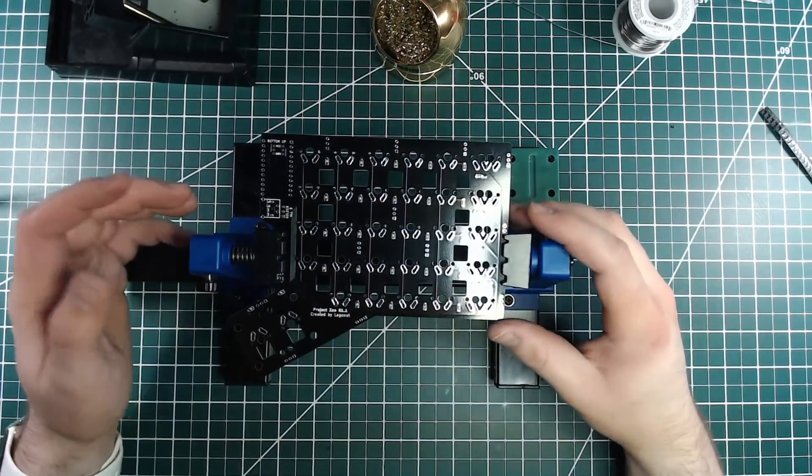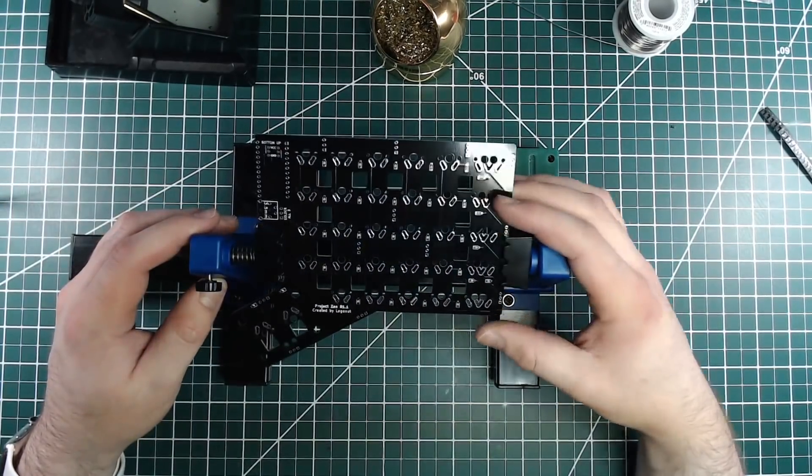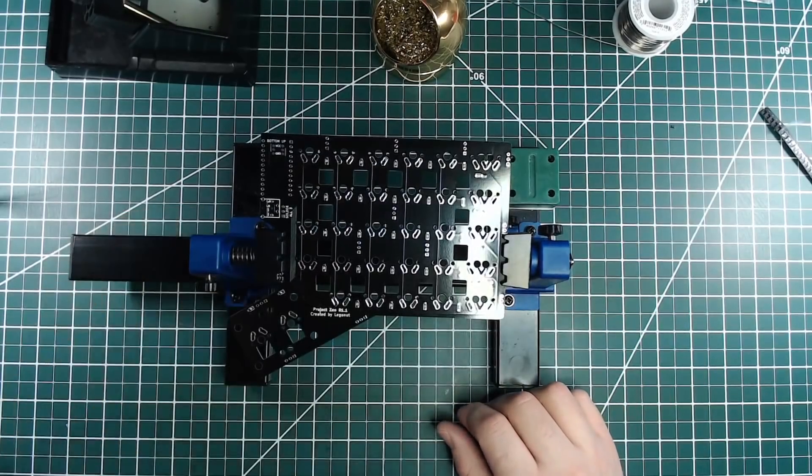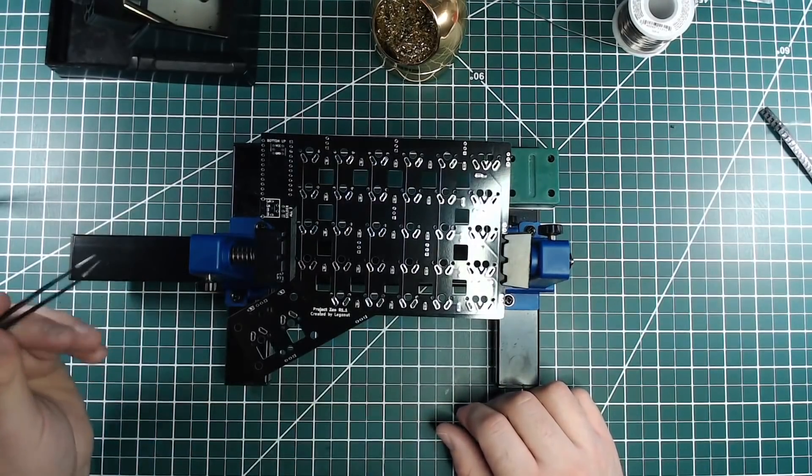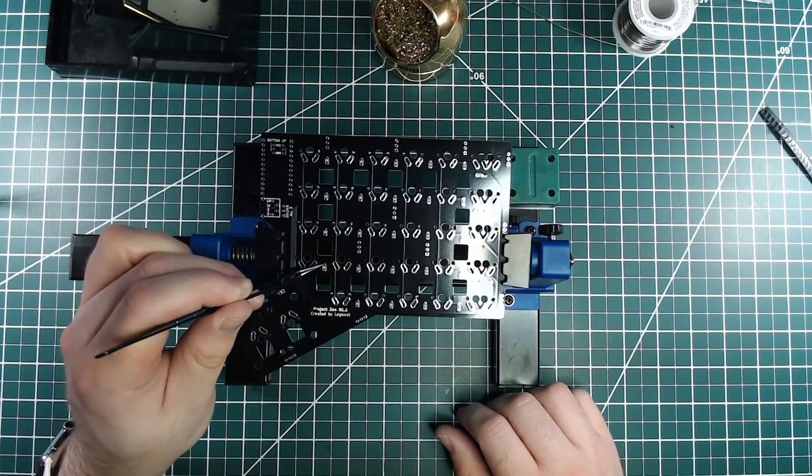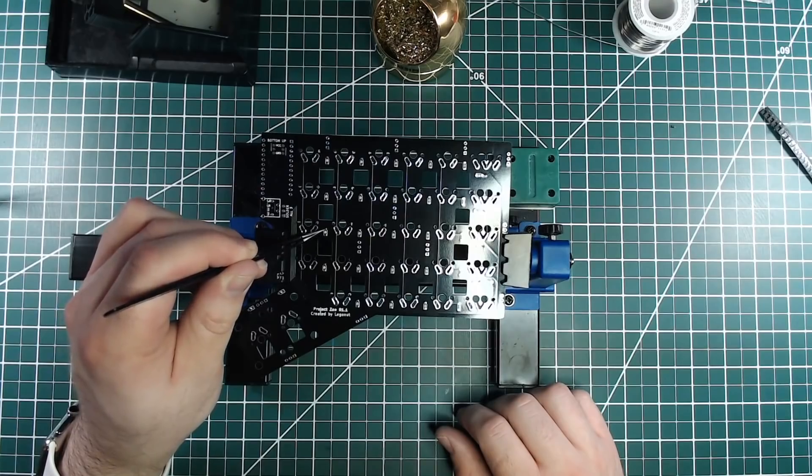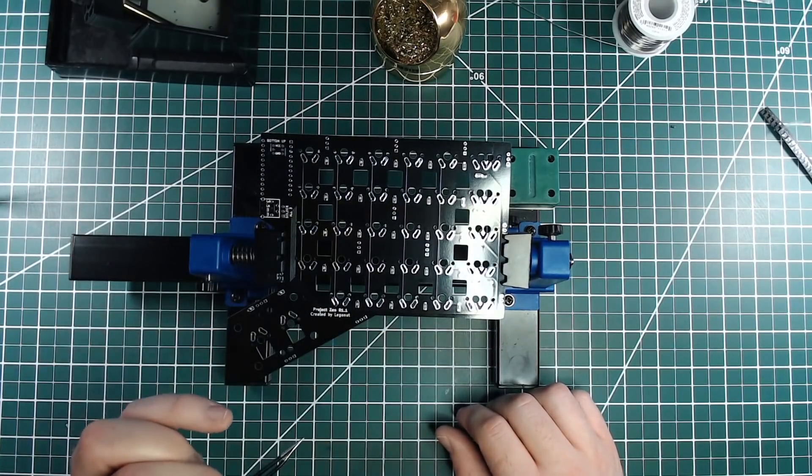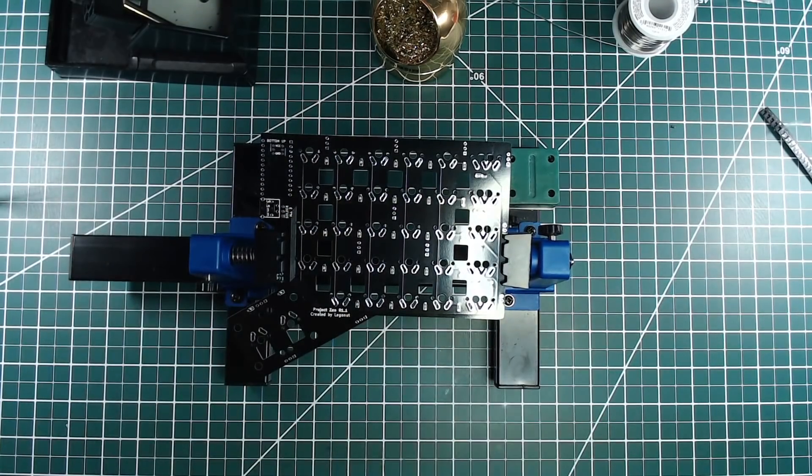First, I'm going to add solder bubbles to each SMD diode pad. The diodes will solder to these pads. I'm going to solder all the bubbles first, then add the diodes afterwards.